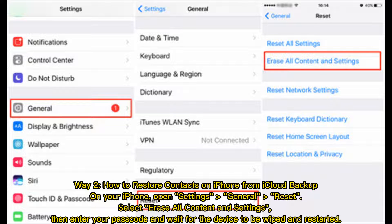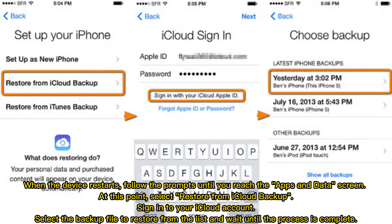Way 2: How to restore contacts on iPhone from iCloud Backup. On your iPhone, open Settings, General, Reset, and select Erase All Content and Settings. Then enter your passcode and wait for the device to be wiped and restarted. When the device restarts, follow the prompts until you reach the Apps and Data screen.